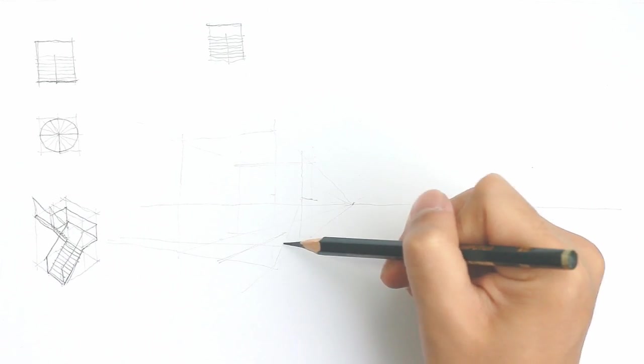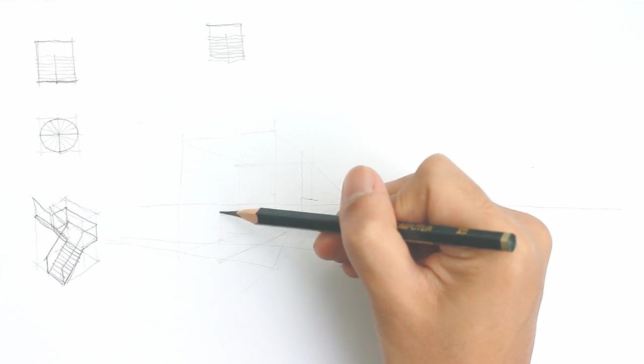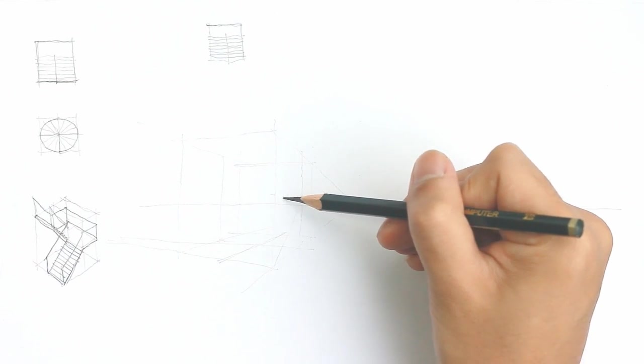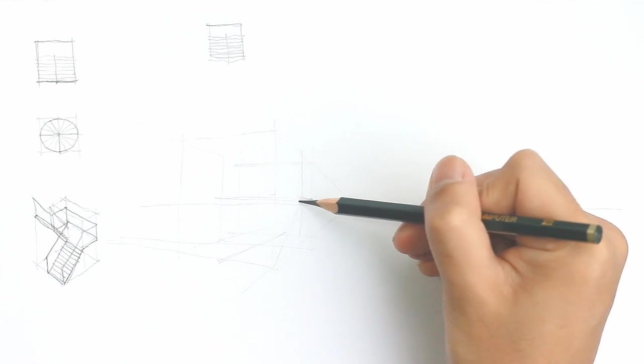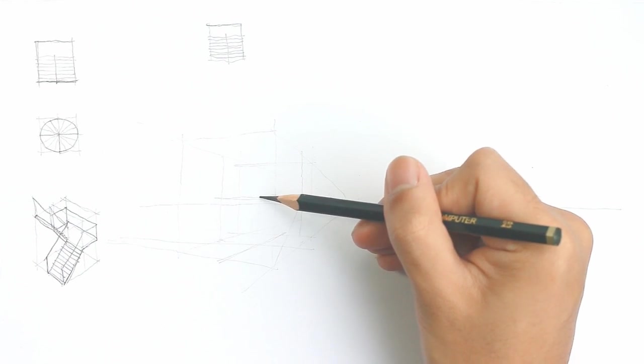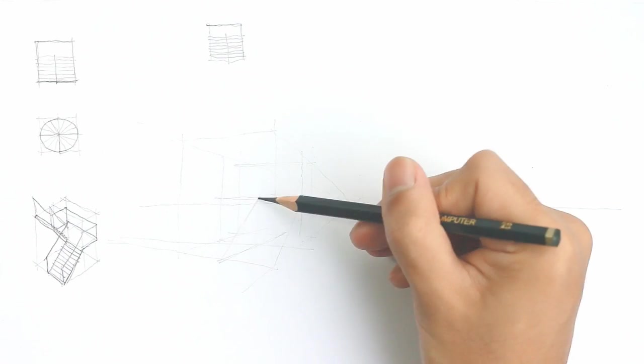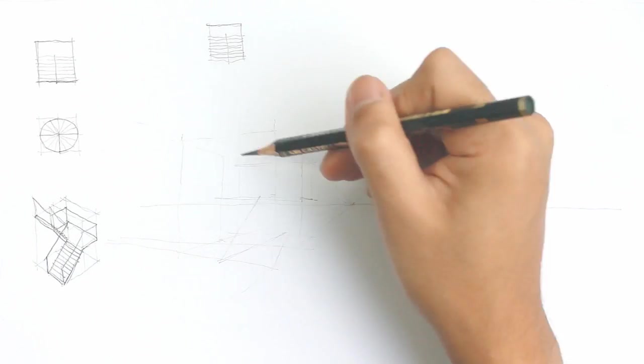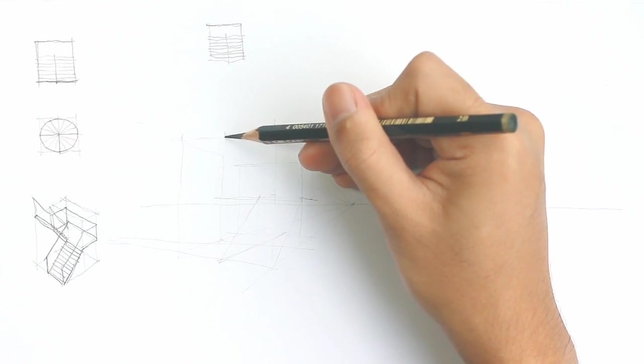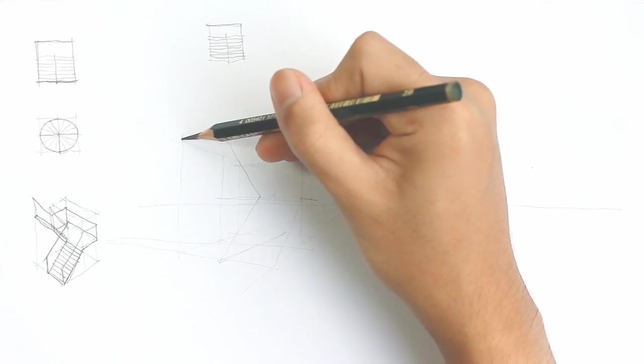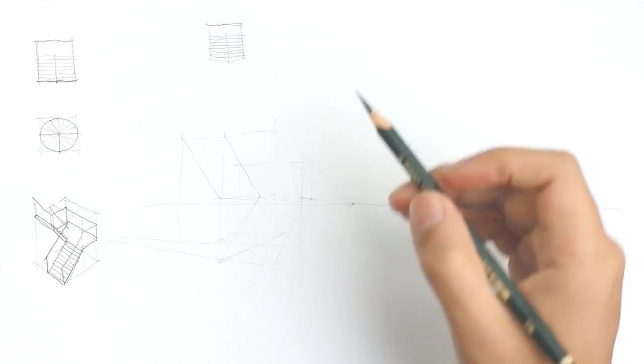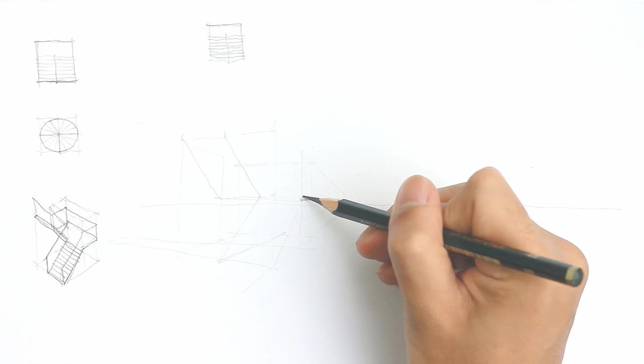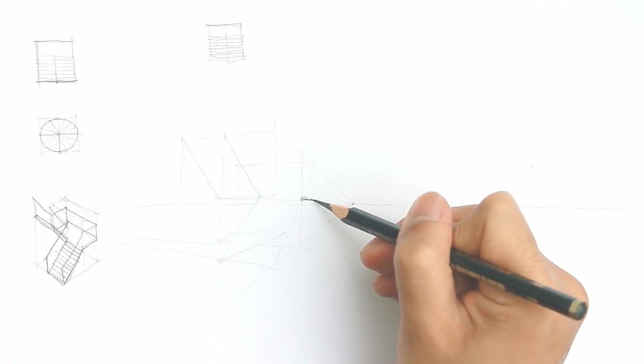Now I'm trying to identify the planes of the staircase within the box. It's helpful to use the vanishing point and the perspective lines as guides for determining where the points of the planes are. You see, I've identified one flight, and now I'm identifying the other flight. So now we have the basic form of the staircase.